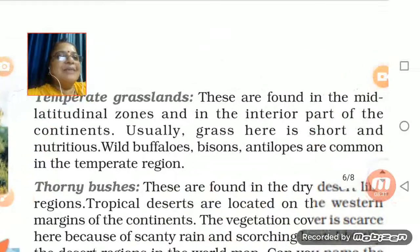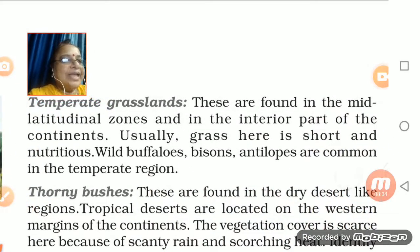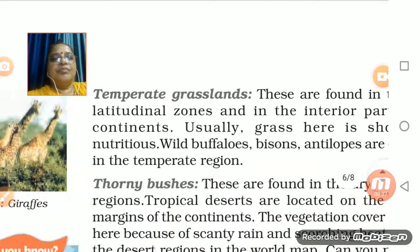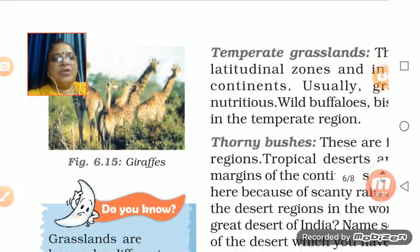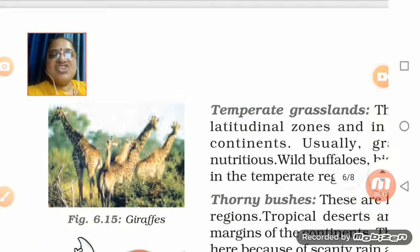Then you have the temperate grasslands. The feature of temperate grasslands — first let's understand that. In temperate grasslands you find giraffe.